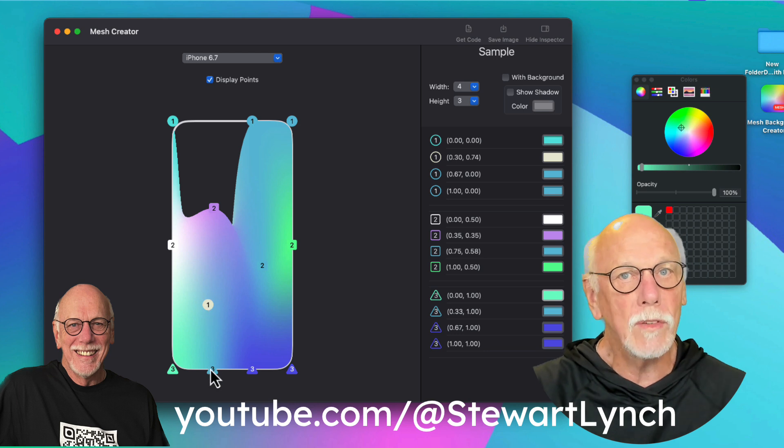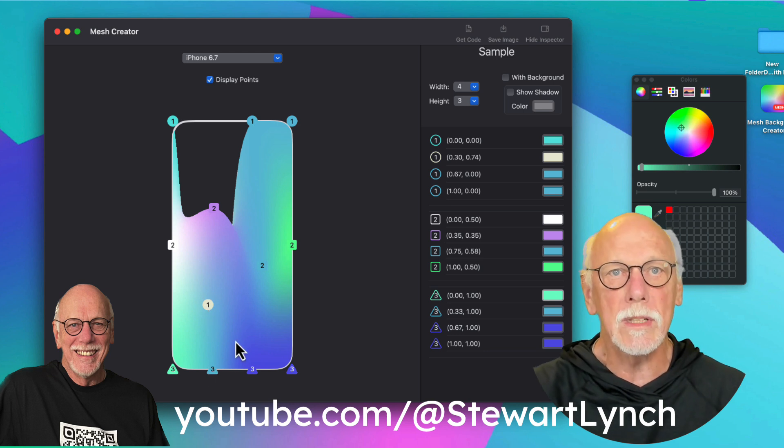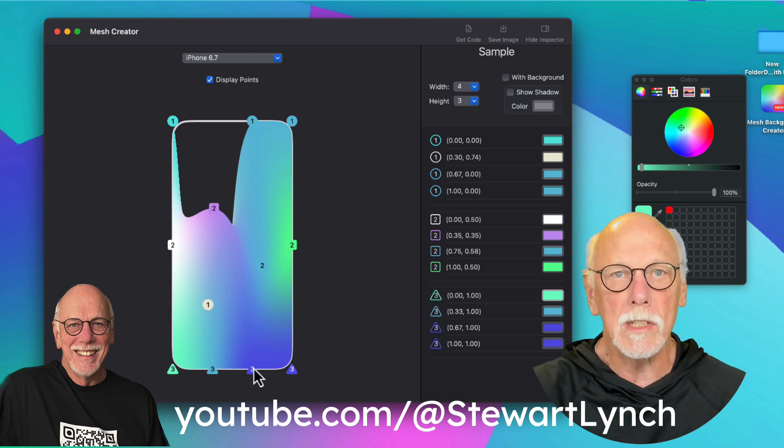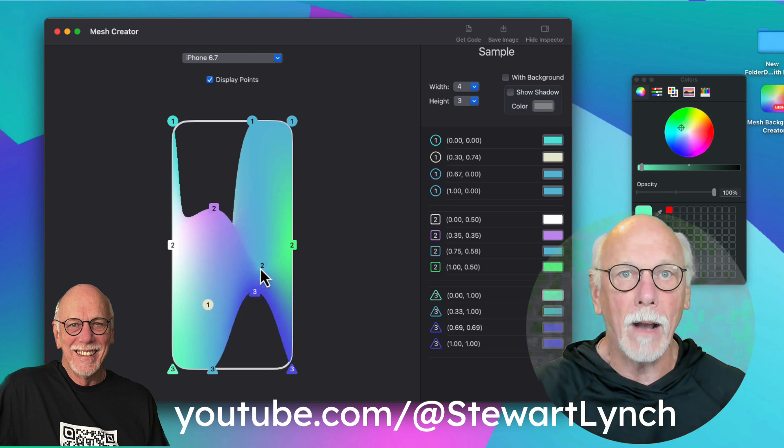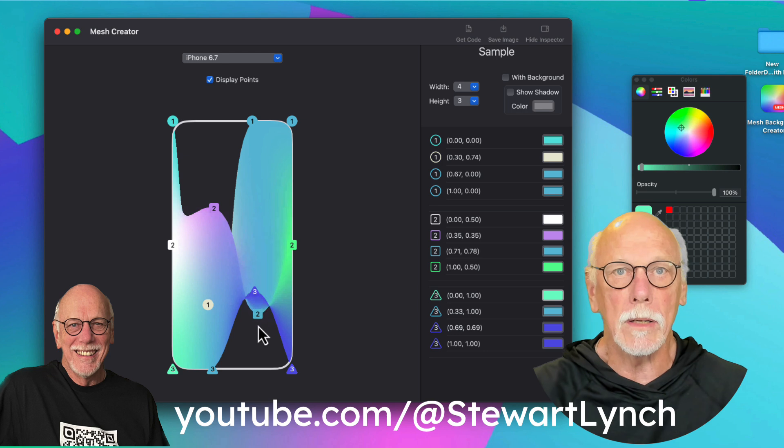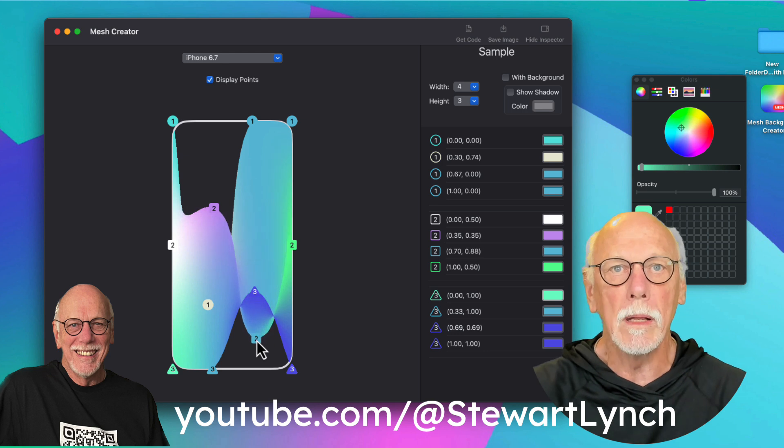Whatever your background is, that's what will be displayed. And I'm on a Mac now, and that background is in dark mode.